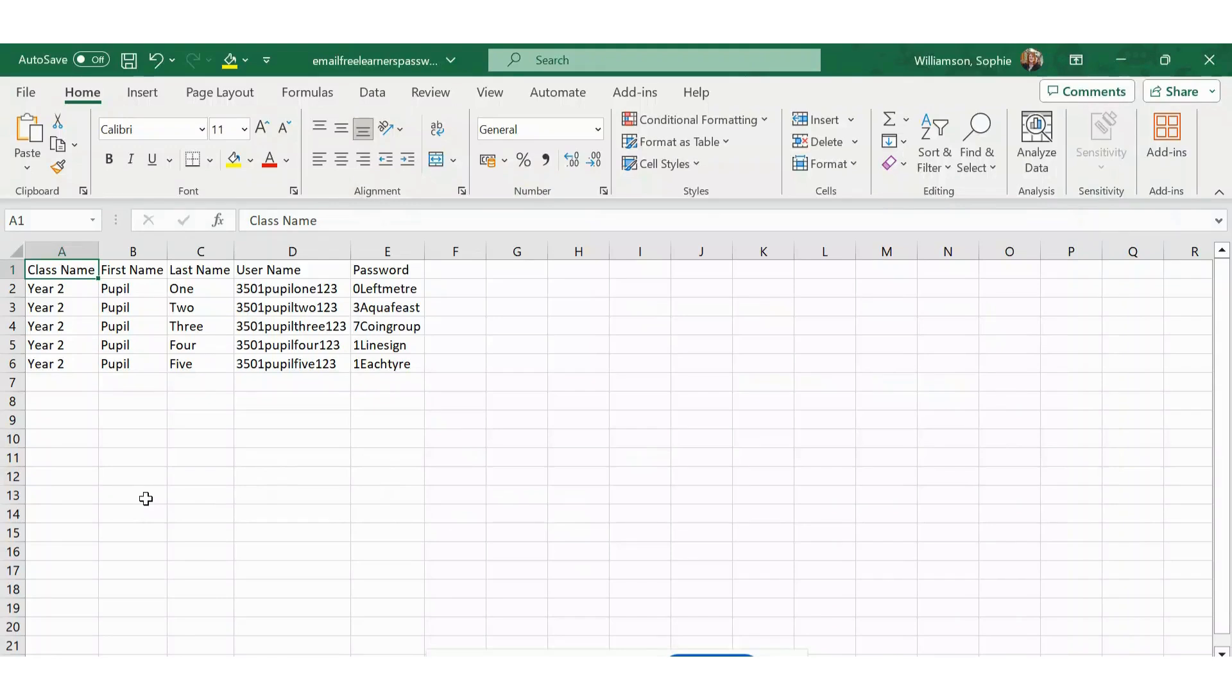This video will show you how to generate username and password labels to hand out to children in your class. You need to start with the Excel document that you have downloaded from the hub. If you're unsure how to do this, please see the video about generating user details before completing these actions.